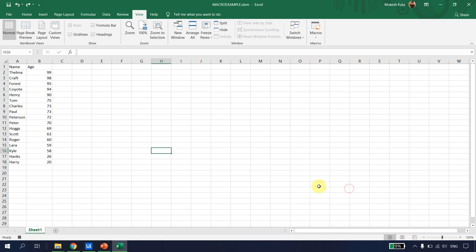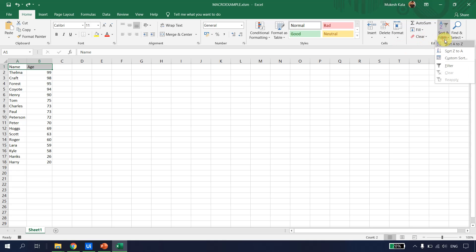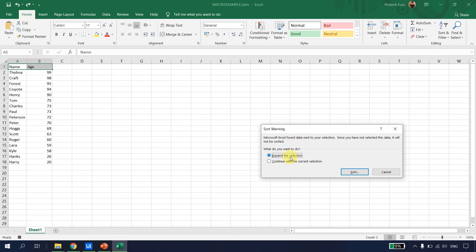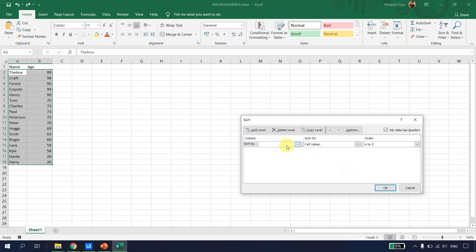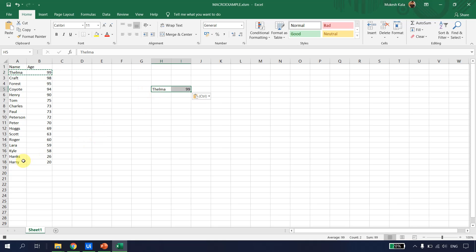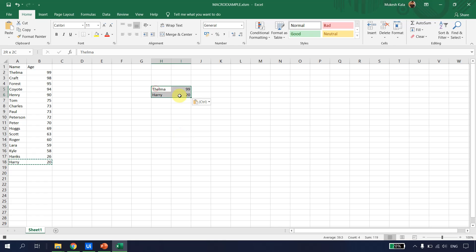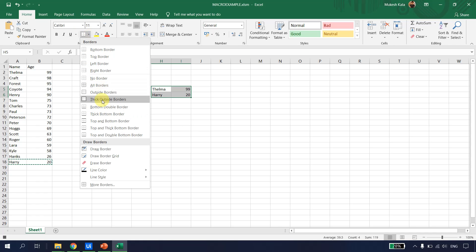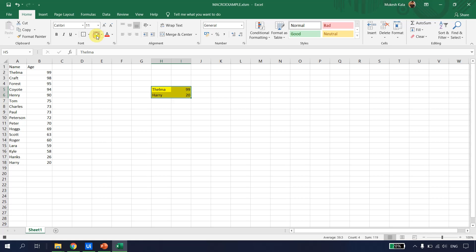Now whatever steps I perform, Excel will record them as a macro. First I'll select the data, go to Home > Sort & Filter > Custom Sort, expand the selection, and sort by age from largest to smallest. Next I'll copy the first entry and paste it in a target cell, then copy the last entry and paste it elsewhere, then apply thick borders and yellow color to those cells.